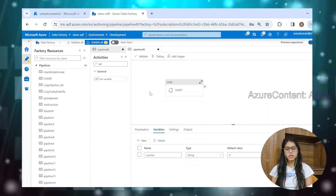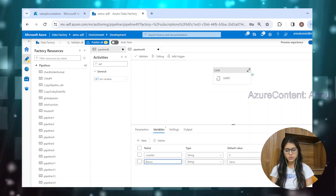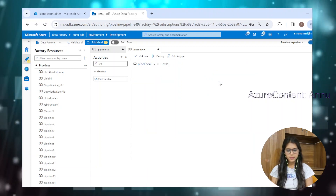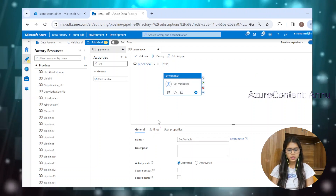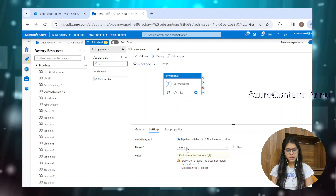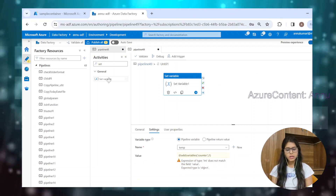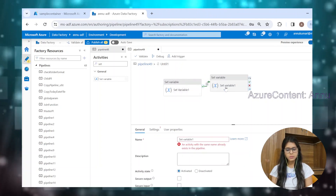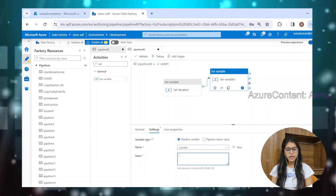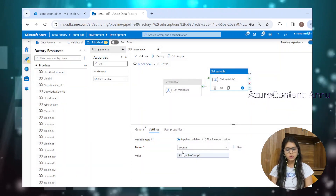So again, we have to take help of another variable. Let me create a new variable called temp variable. We will use this temp variable to assign the incremented value to the counter. Instead of counter, I will select temp variable. Temp variable is going to have an increment value of counter. Then we'll drag another set variable activity, and this time we will assign the value of the temp variable into the counter variable.